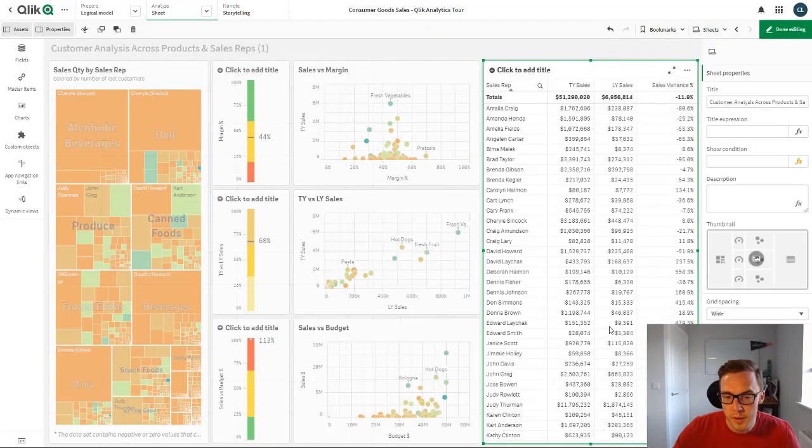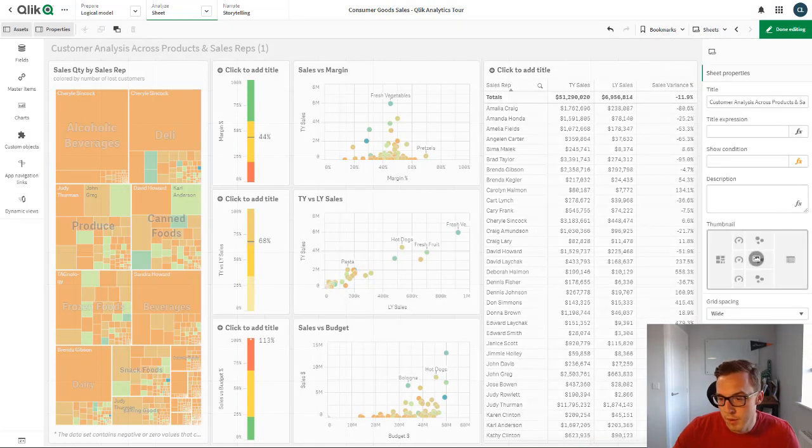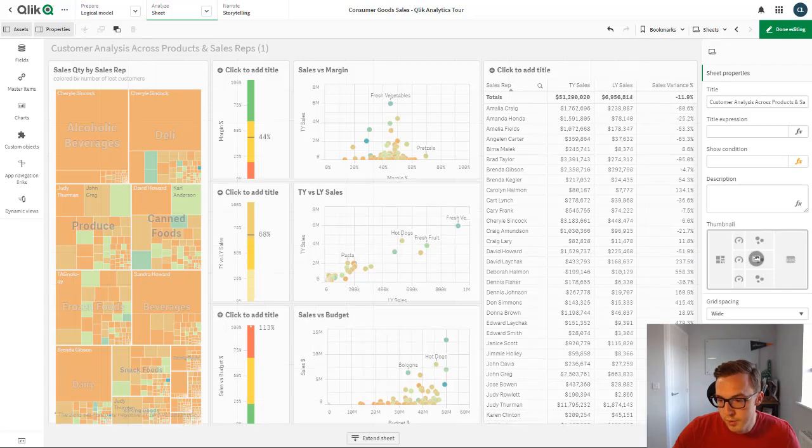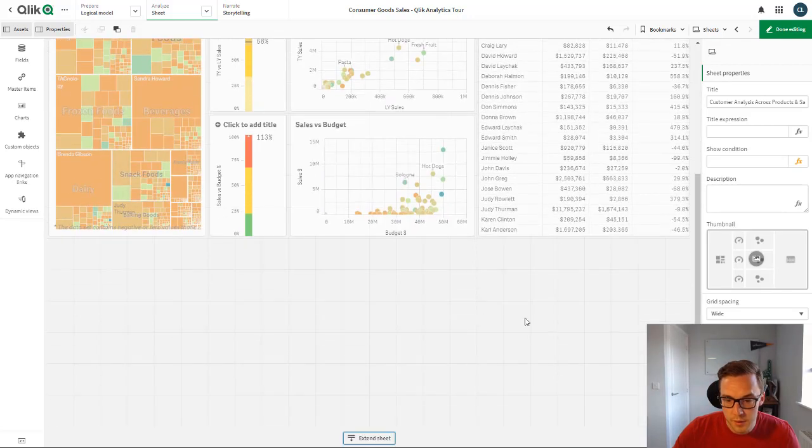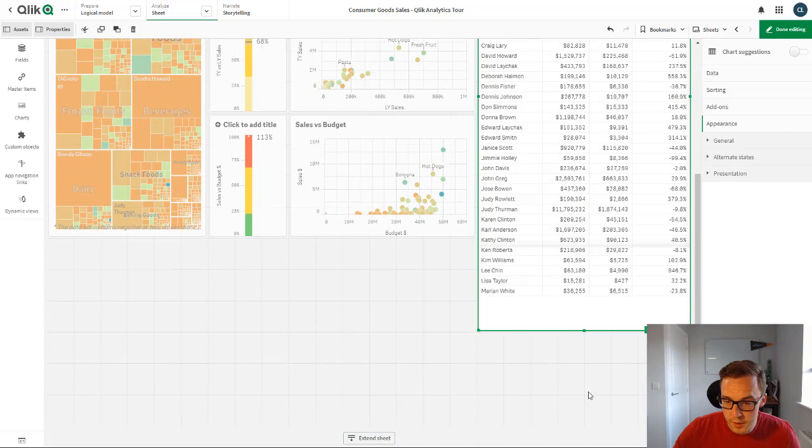Another one that I'm interested in is does it work with extended sheets? I've seen more and more dashboards utilize that functionality, so I'm always keen to see if that works.